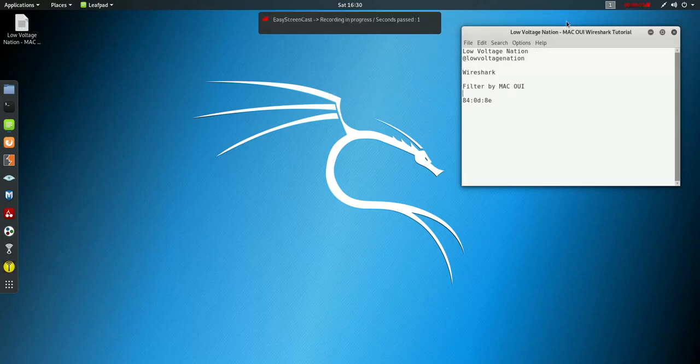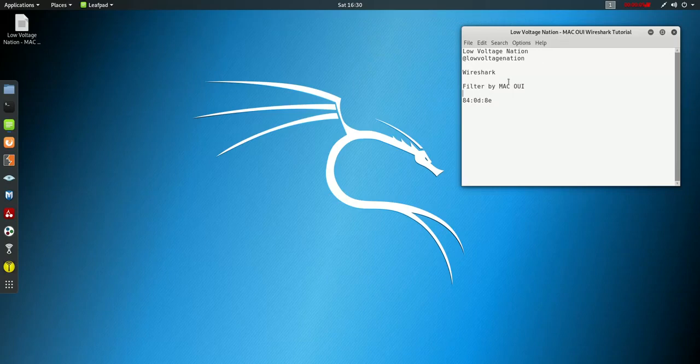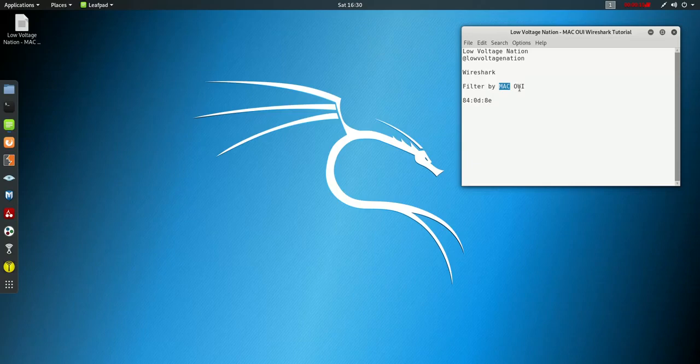What's up Low Voltage Nation! I'm going to do a quick tutorial on how to use Wireshark to filter by the MAC Organizational Unique Identifier.